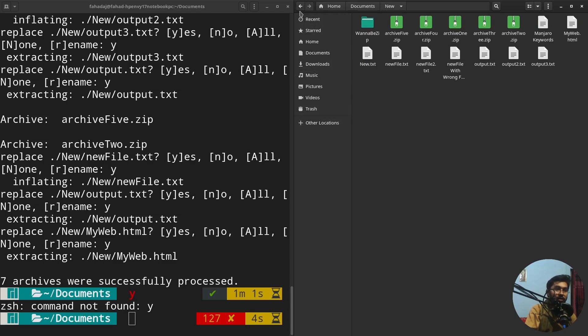That's how you use the zip and unzip commands. If you found this video useful, please hit the like button and subscribe to the channel. Bye!